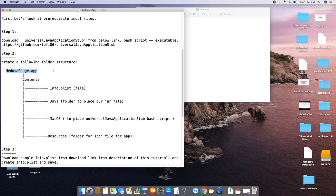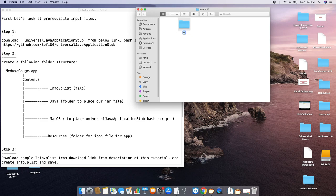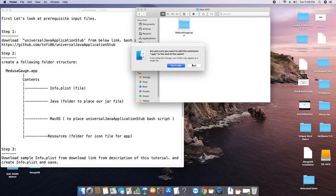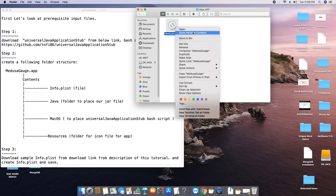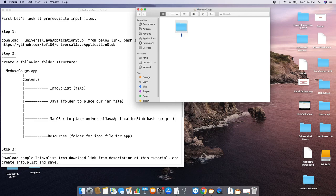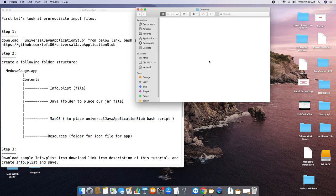We will start with the very first folder: MedusaGauge.app. Create a new folder, rename it with your application name — whatever name you want — but at the last you have to put .app. Click outside and a pop-up will appear; click the 'Add' button. Your folder will now look like an application — 'Medusa Gauge.' Now go inside, right-click, click 'Show Package Contents,' and create another folder called 'Contents.' Now we will move inside this folder and create three more folders and one file which is info.plist.